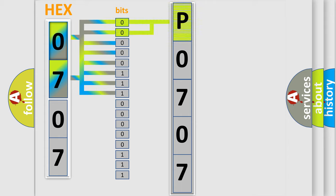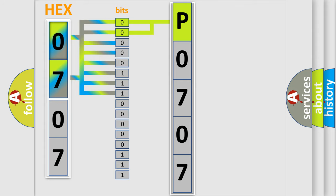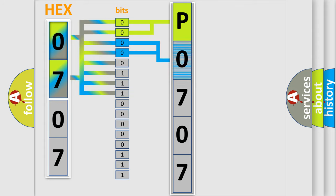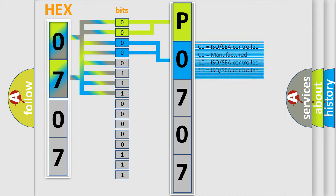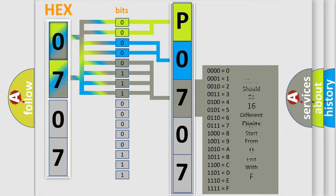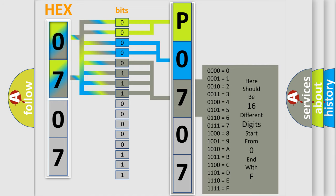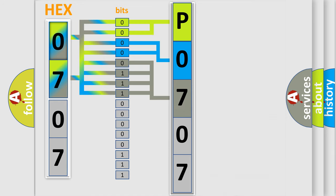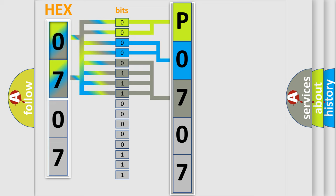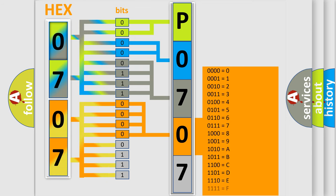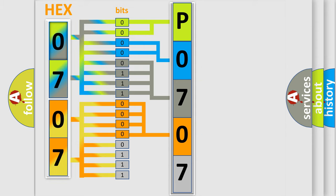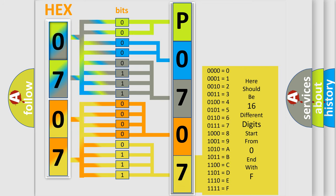By combining the first two bits, the basic character of the error code is expressed. The next two bits determine the second character. The last four bits of the first byte define the third character of the code. The second byte is composed of eight bits. The first four bits determine the fourth character of the code, and the combination of the last four bits defines the fifth character. A single byte conceals 256 possible combinations.